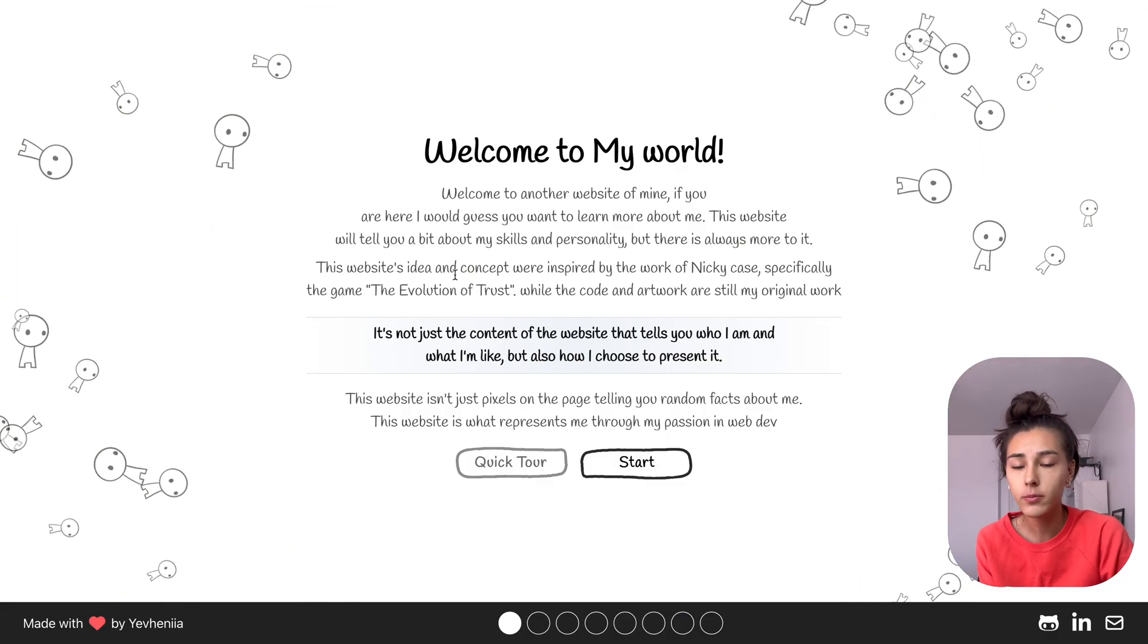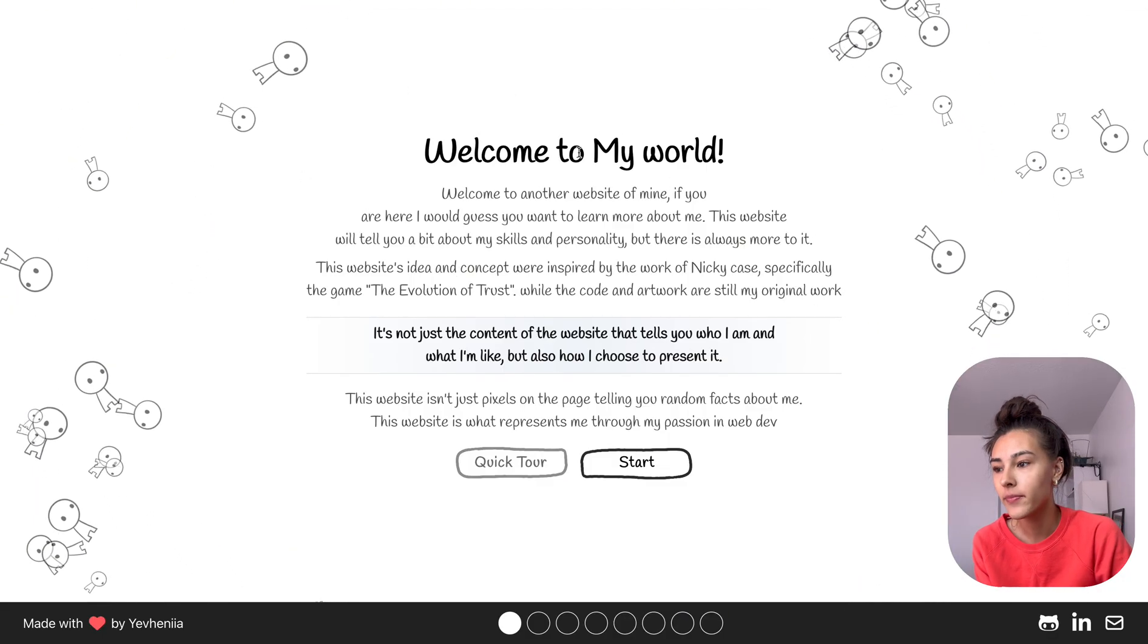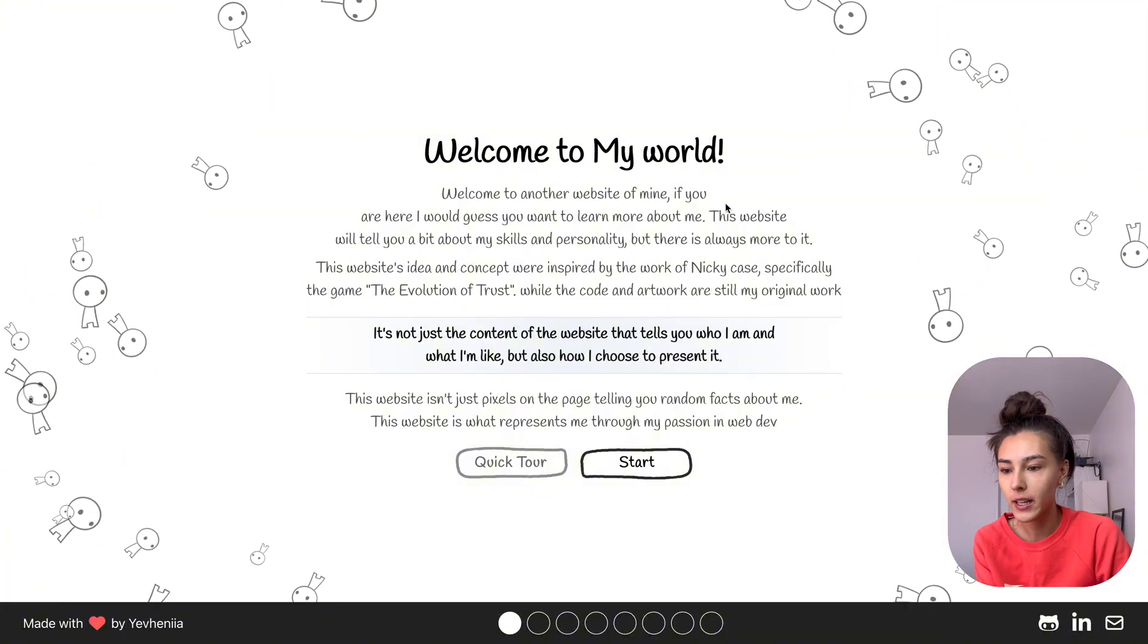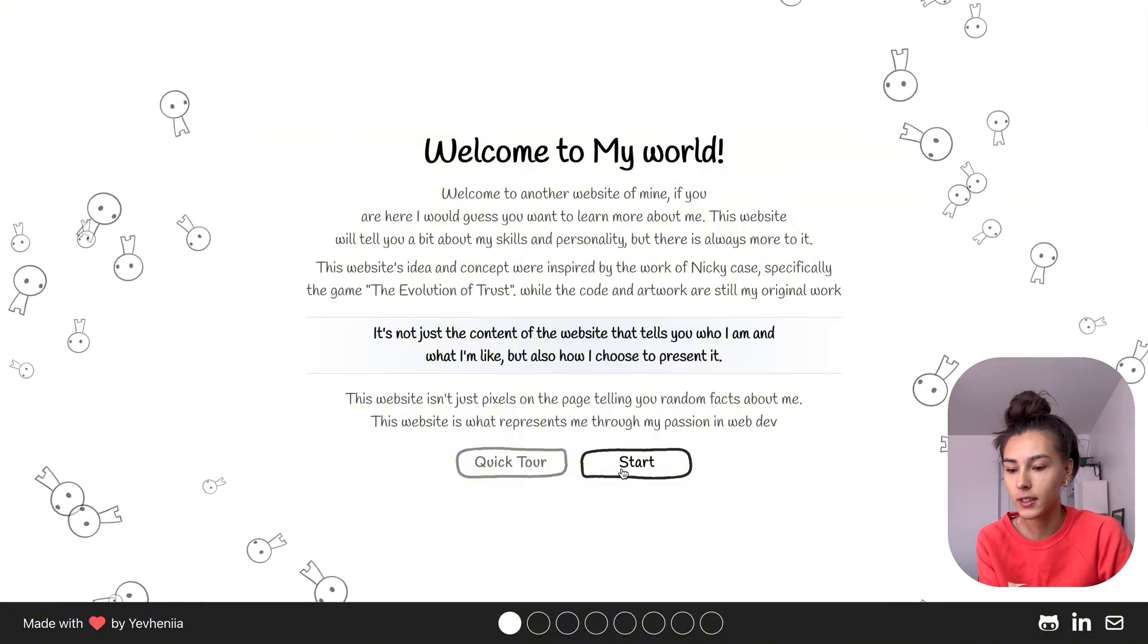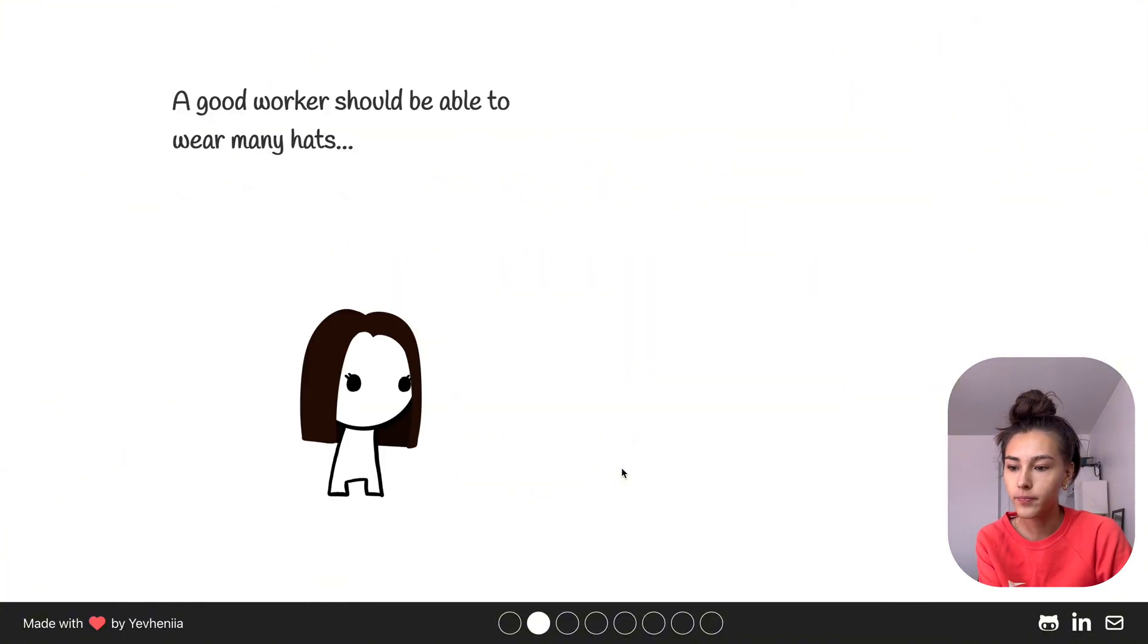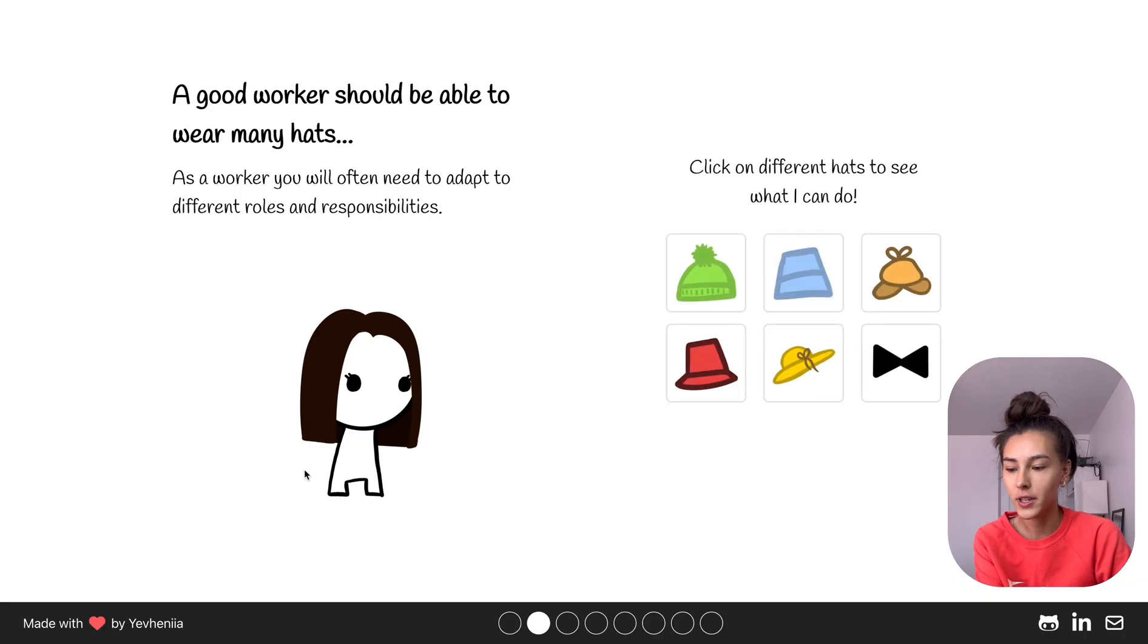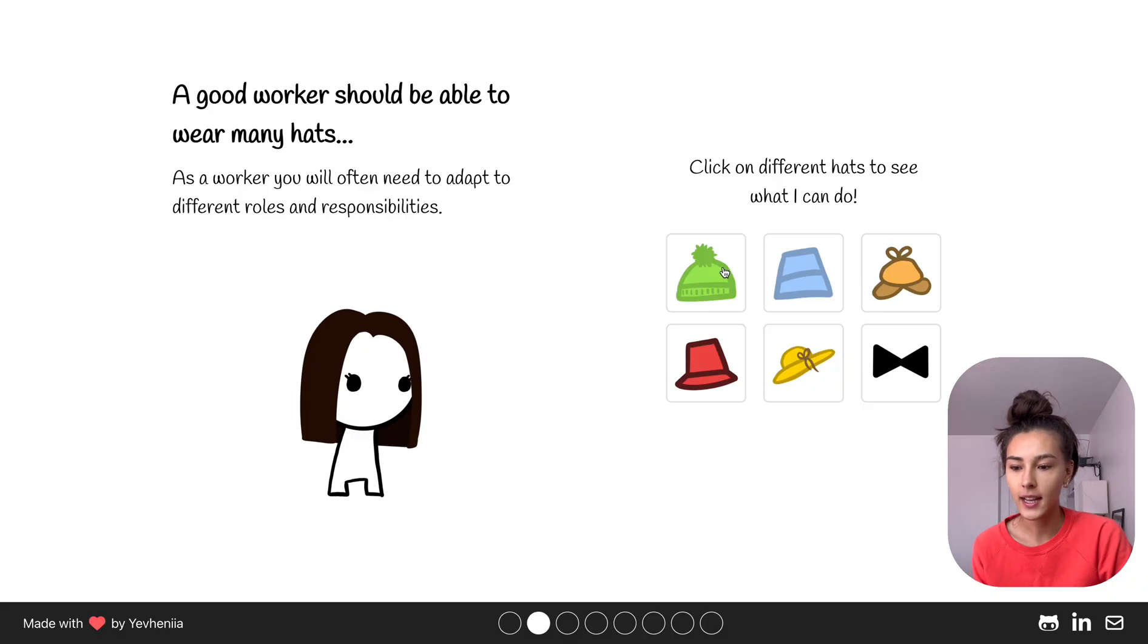First let's look at the website. We get in here and we can read the description and then click Start. Then we get to the next page. This character represents me and then we can select hats.